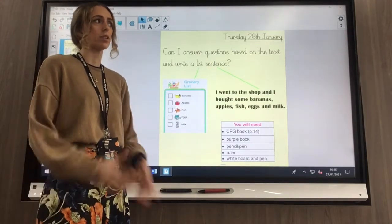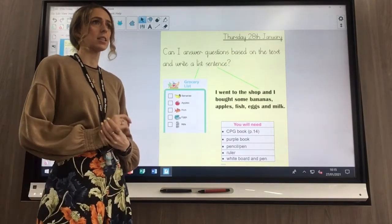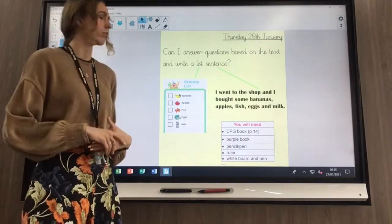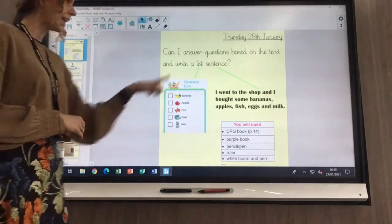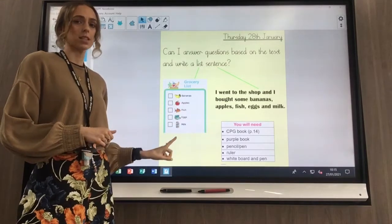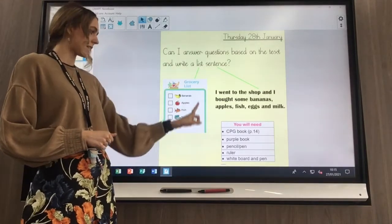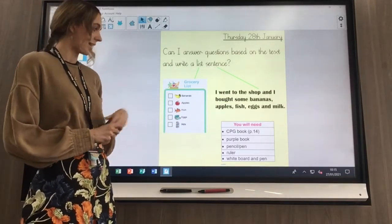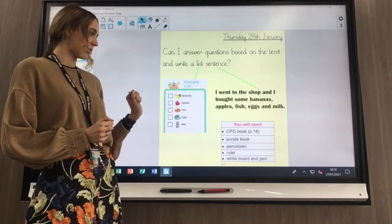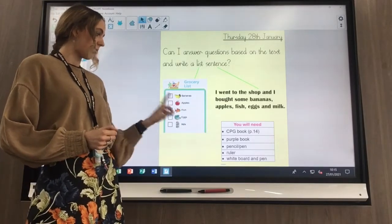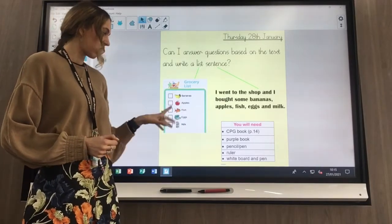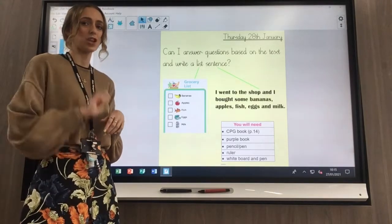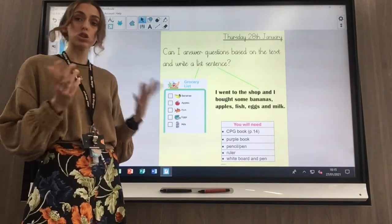I don't know if we've done list sentences before, we may have. Let's see if you can remember. A list sometimes looks like this — this is Miss Morgan's typical shopping list. She's got lots of different items on there: some bananas, some apples, some eggs. You tick that list once you get those items when you're shopping.